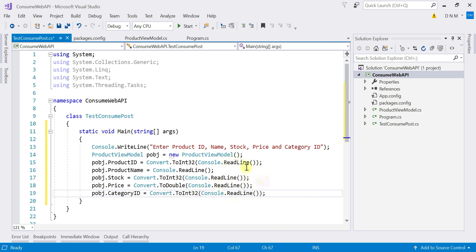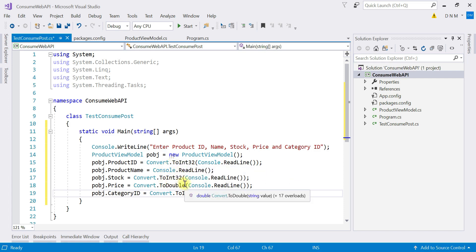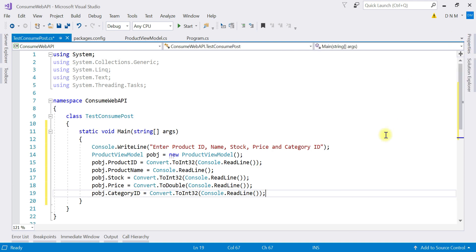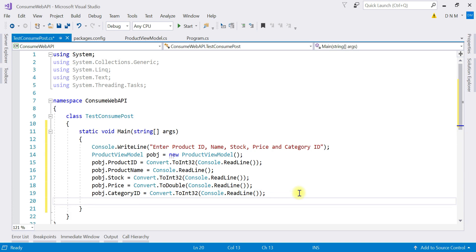The code for accepting input is complete. We mainly used Console.ReadLine, and since it returns a string, we used conversion functions like Convert.ToInt32 and Convert.ToDouble to convert to the respective types. We are not handling exceptions here because the main purpose is to understand how to consume the POST request — you can add error handling as needed. Now the next step is to create an object of the HttpClient class.